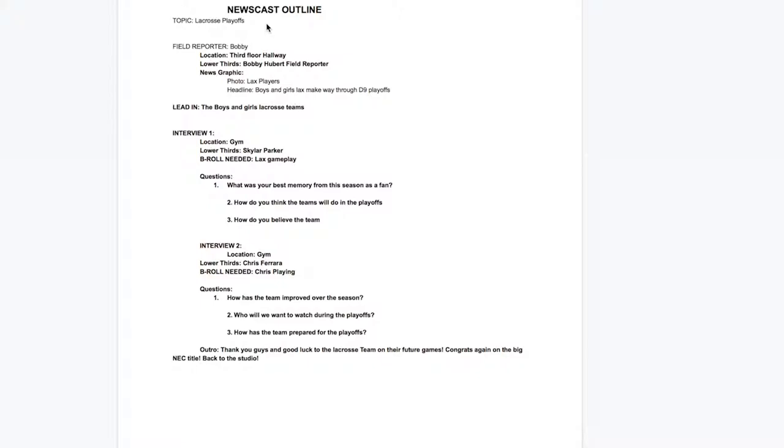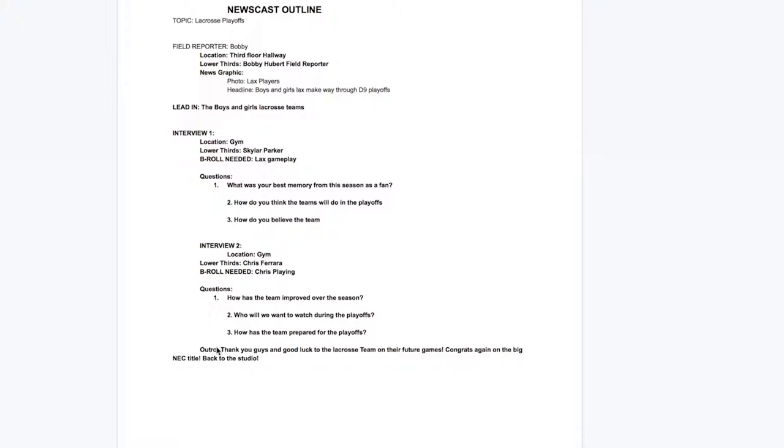This is your newscast outline. This is where you write the lead-in, the interviews, and the outro. Each interview should contain at least three questions per person.